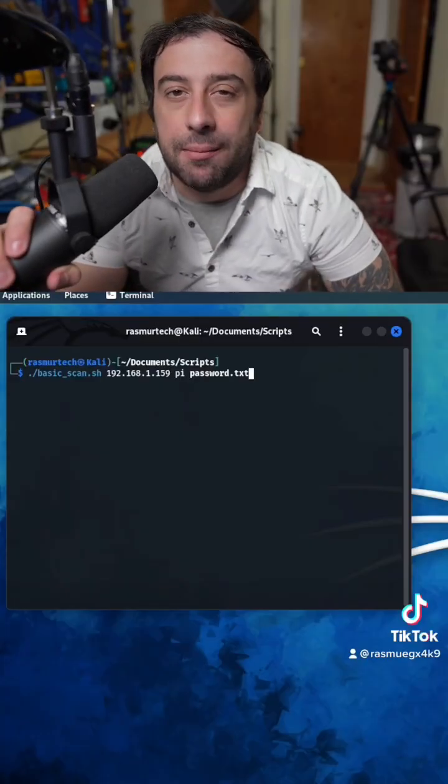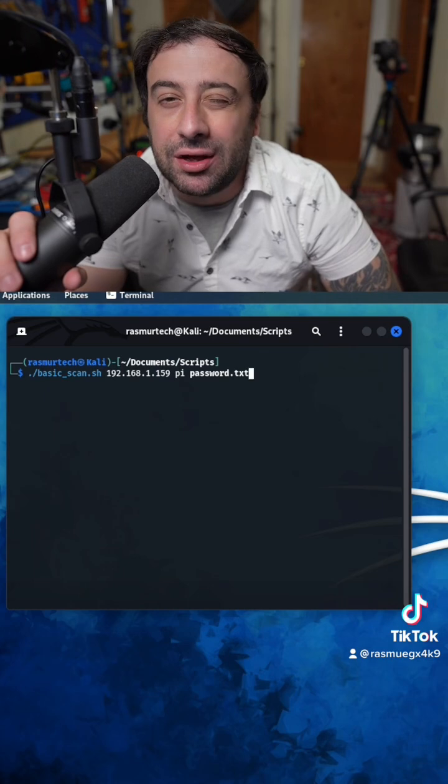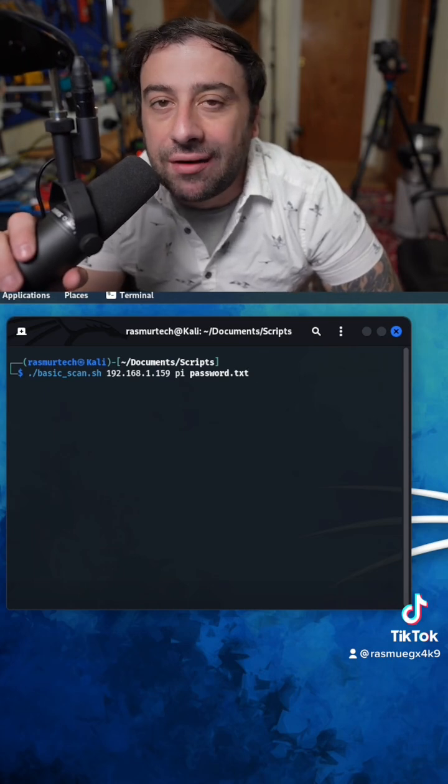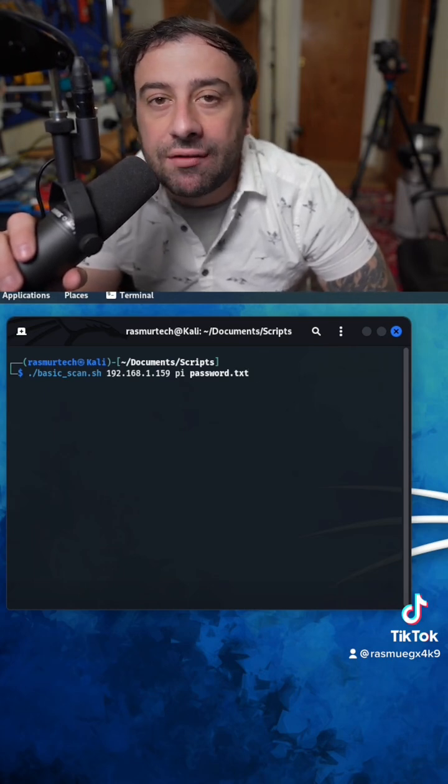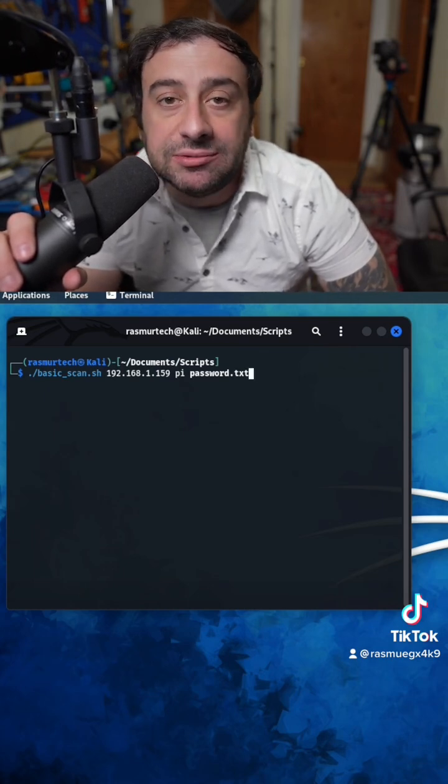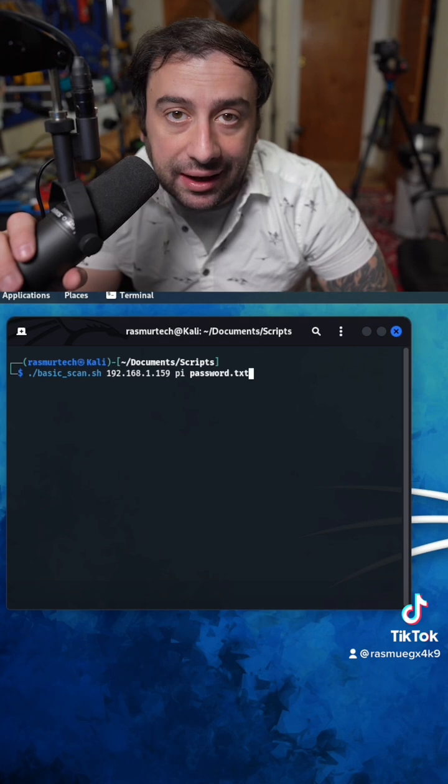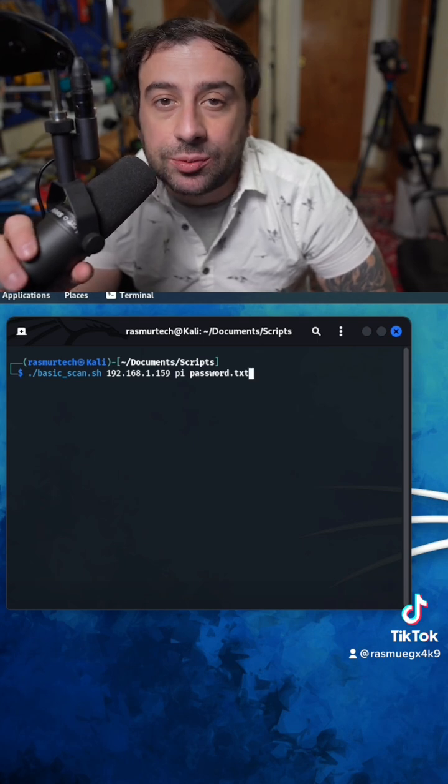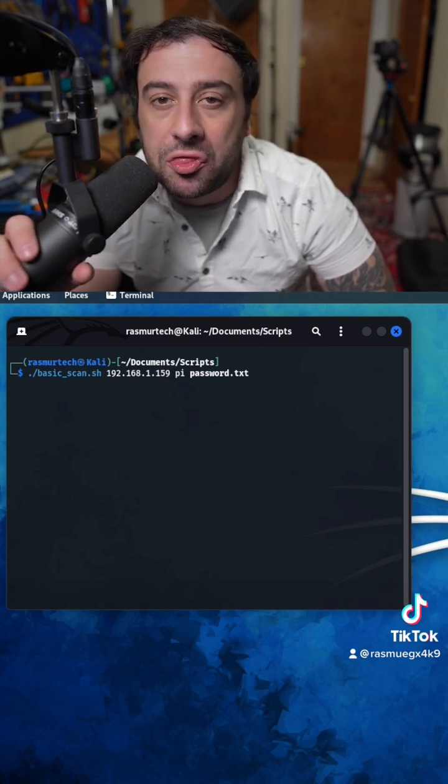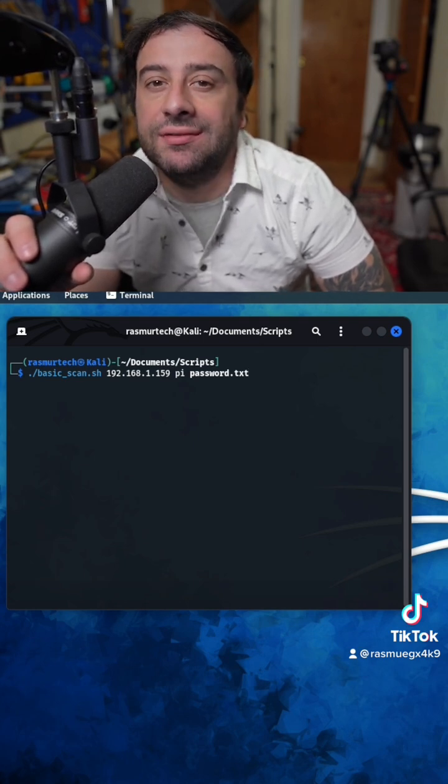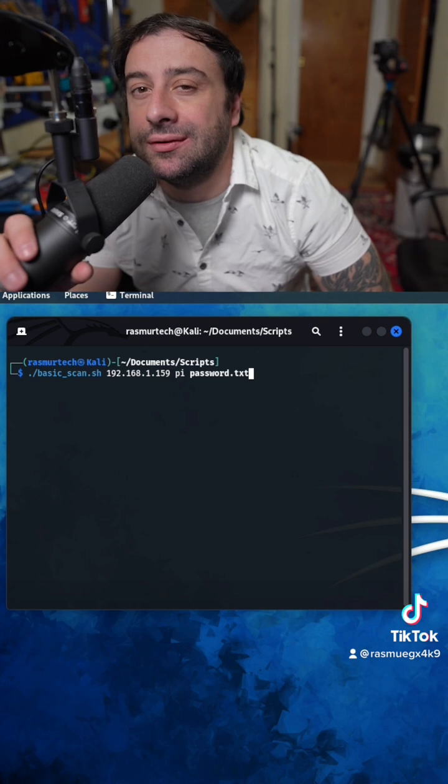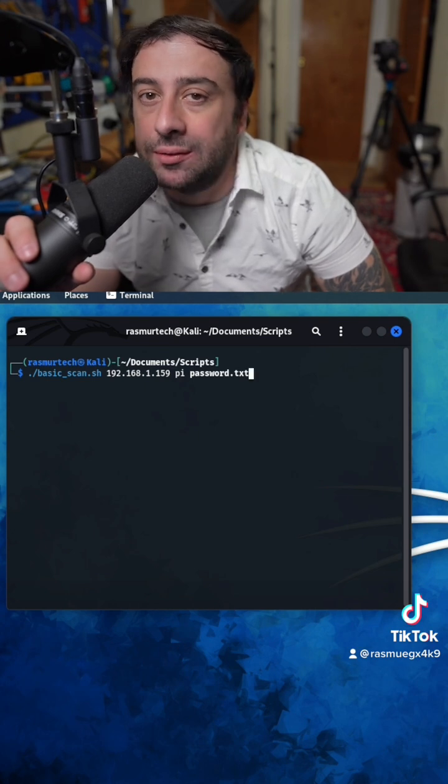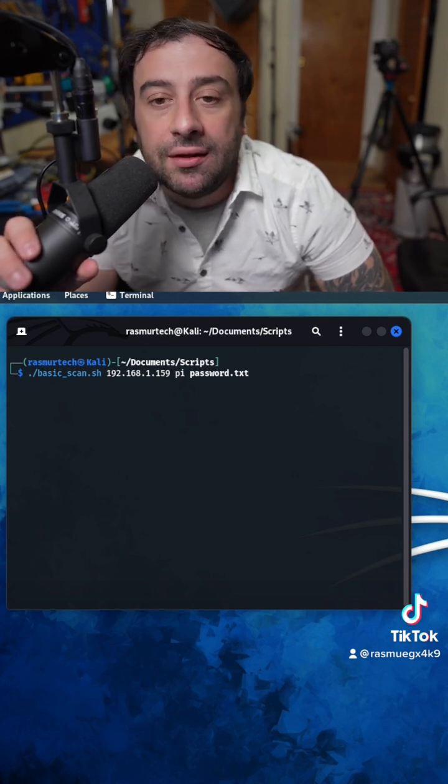All right, so we got Kali Linux up and running, and we're going to use it to hack our Raspberry Pi. So remember, we set our Raspberry Pi username to Pi, P-I, and the password to 123456, the most commonly used password, the most popular password people use.